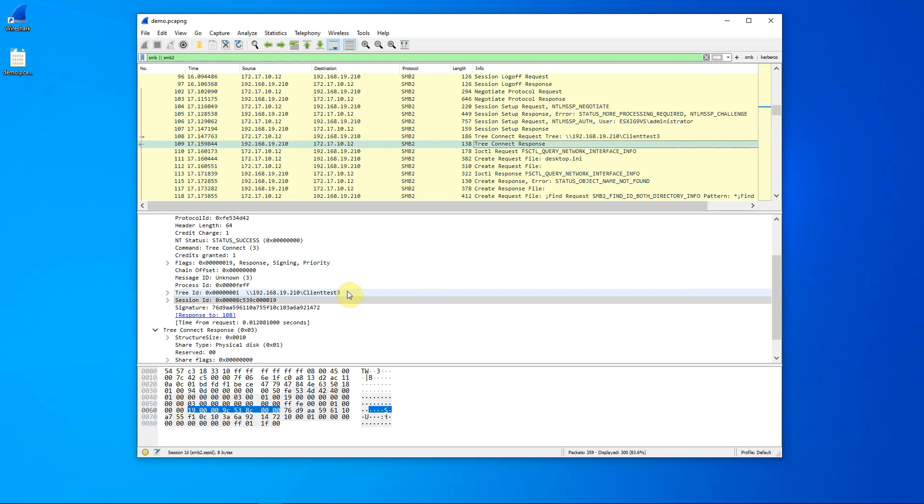And so, it doesn't guarantee that if I search or filter only on tree ID equals one, that I will always get client test three. But it does help to remove extra noise that will at least limit the amount of packets that you see.